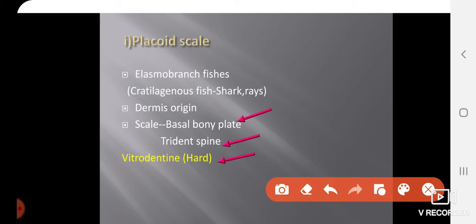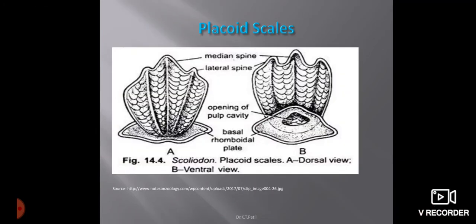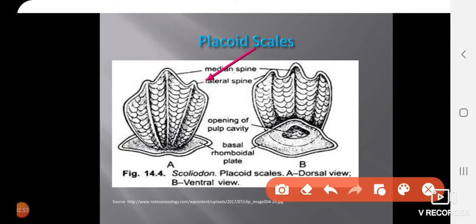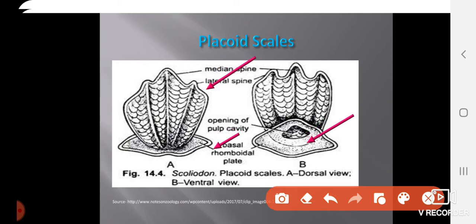The structure of the Placoid scale is closely similar to our teeth. The outer covering is called vitrodentine, which is a hard part like enamel. Looking at this structure, the trident spine is present at the top, the basal plate is at the base, and there is also a pulp cavity — a hollow opening like in our teeth.